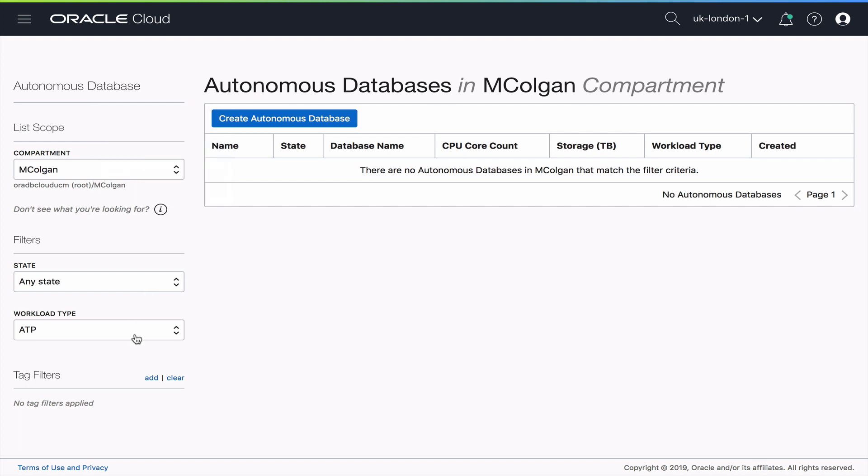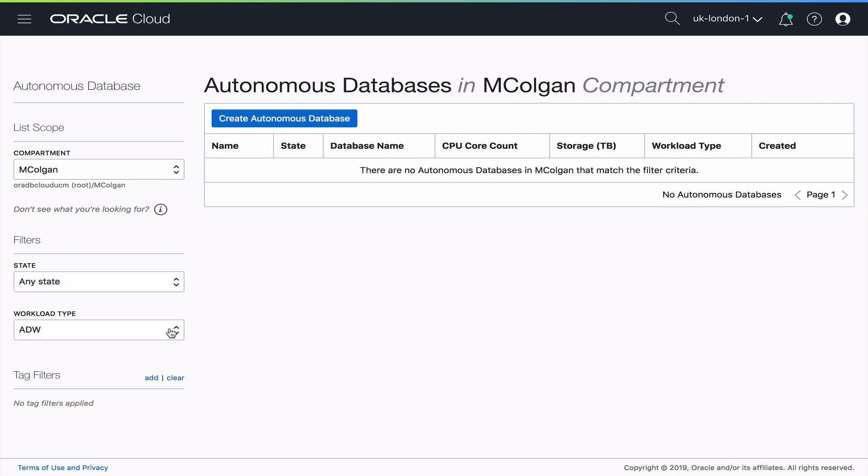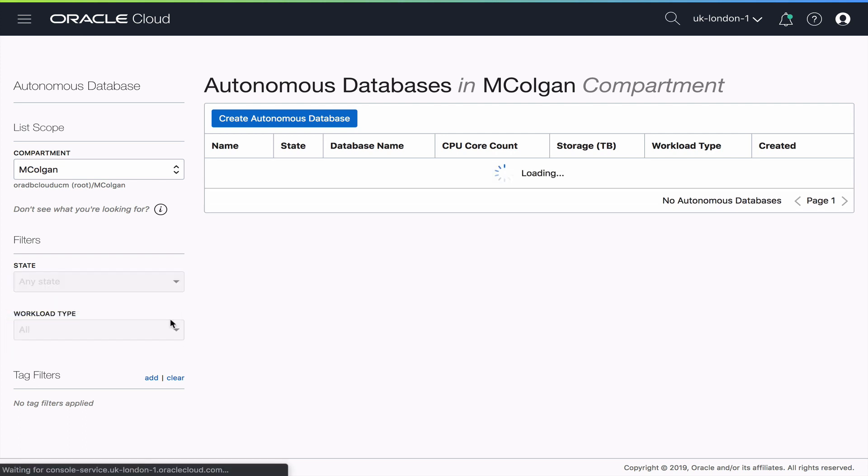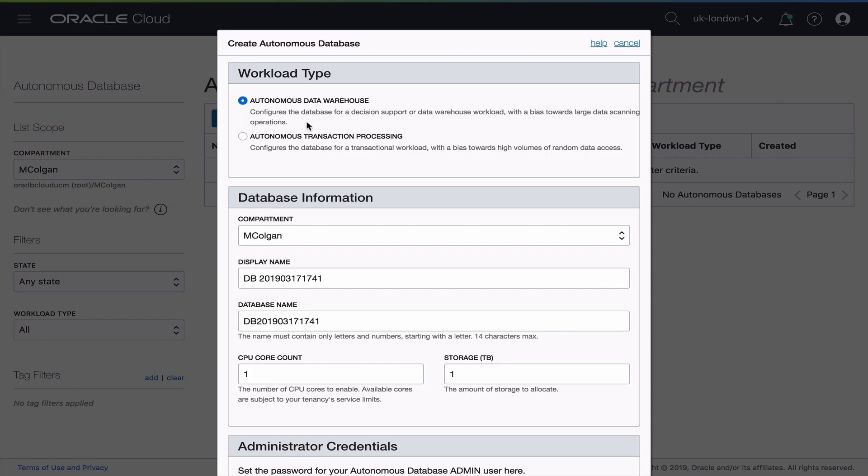I'll be in my own compartment and in the autonomous database section so I can either filter my autonomous databases by workload type or I can view them all. Now since I don't have any right now let's go ahead and create one.